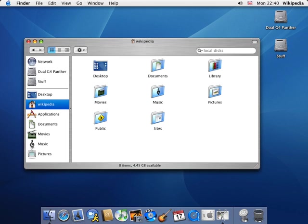The applications calendar, contacts and notes respectively lost their leather, book and notepad appearance, all introduced in Lion. Linen textures in Notification Center and Launchpad were removed as well and replaced with simple gray backgrounds.